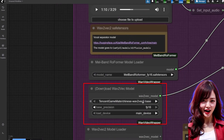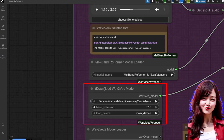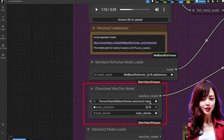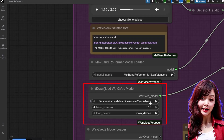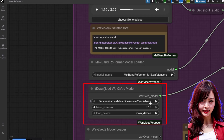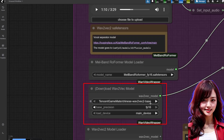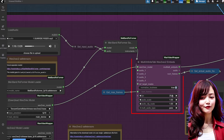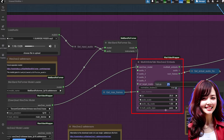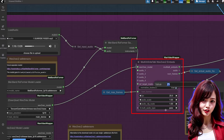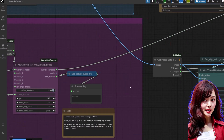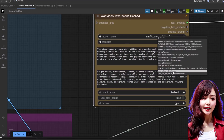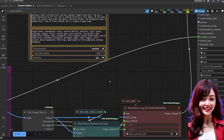The Wav2Vec model: the node will actually download this for you the first time you run the workflow, which is super convenient. Just be aware that you can't use the Facebook or Meta version — it has to be the Chinese one, the one from Tencent, for this specific workflow. Wav2Vec embeds: keep the FPS at 25. I've tried changing it and the sync gets messed up, so just leave it as the default for the best results. For your prompt, make sure it includes what the character is doing, like 'a woman singing into a microphone' or 'a man giving a speech.'